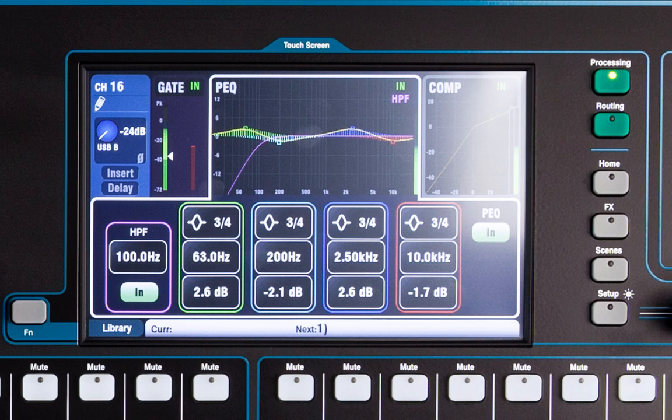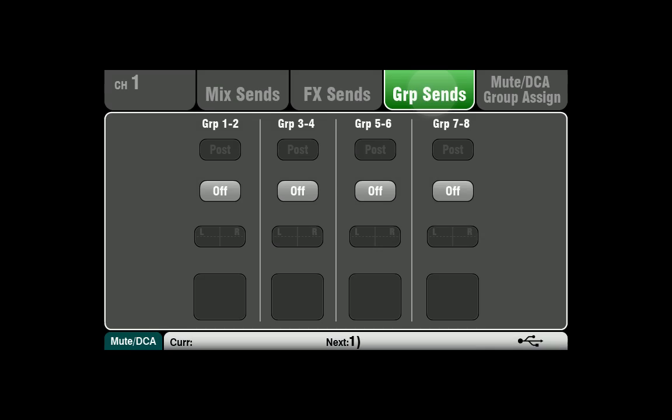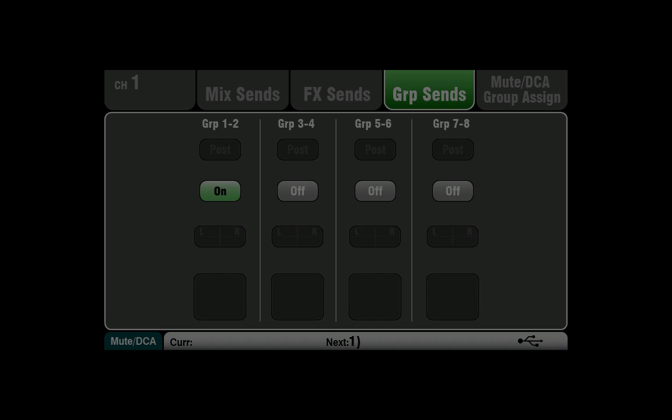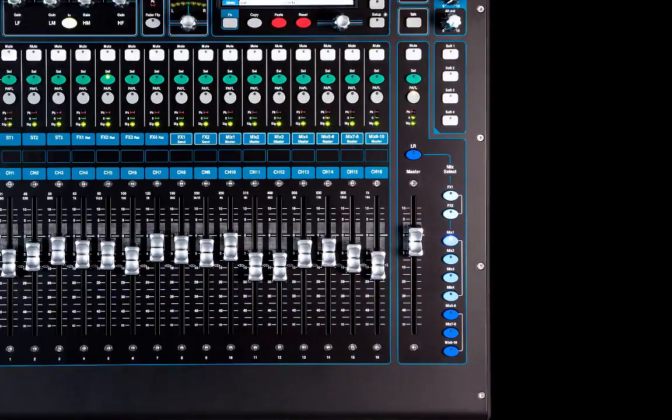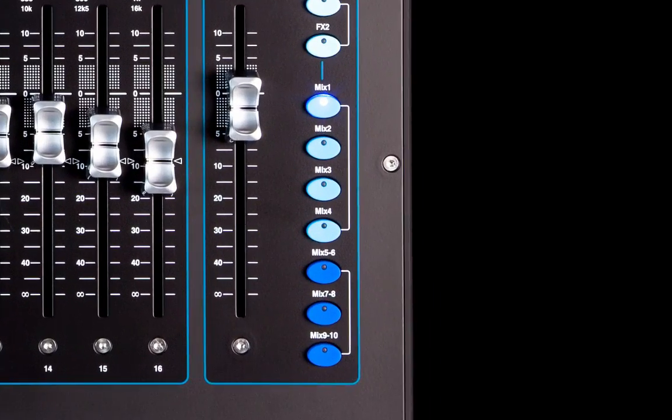To assign channels to a group, go to routing group sends. Now touch the on-off switches to assign the channels to the group. Audio groups and matrixes are not available on Q16.